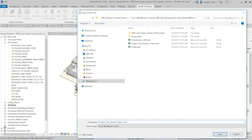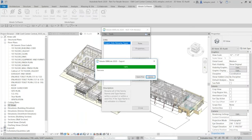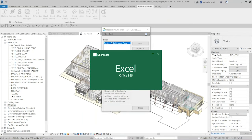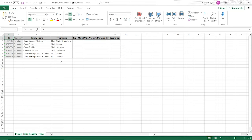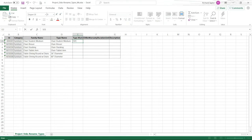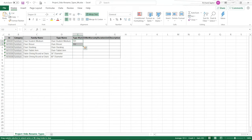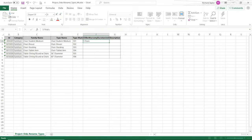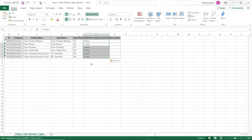Now I've got the link stored in my project and I'm going to export it to Excel. I'll call it 'project standards rename types' and save it. Opening the Excel file, the list is small because I filtered it down to just chairs in the furniture category. I'll fill out type marks as 101, 102 — and the great thing about Excel is you can highlight two cells to form a pattern and drag down to auto-number. For warranty duration, I'll set five years and copy that down — something you can't do the same way in a Revit schedule.